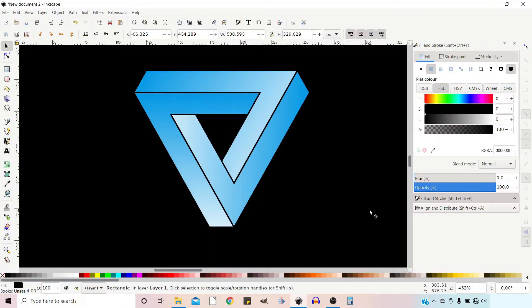Hello and welcome to another video on Inkscape. In this tutorial I'm quickly going to show you how you can create an impossible triangle like this one.